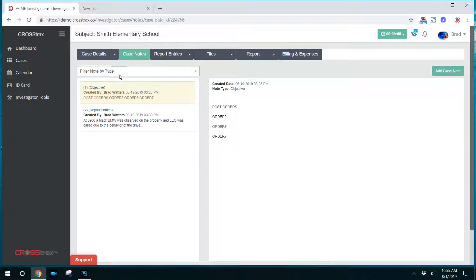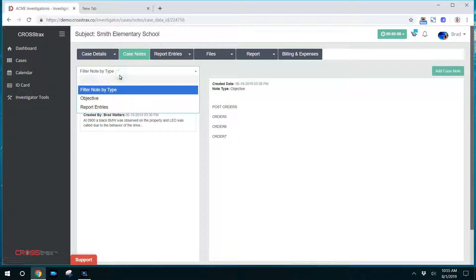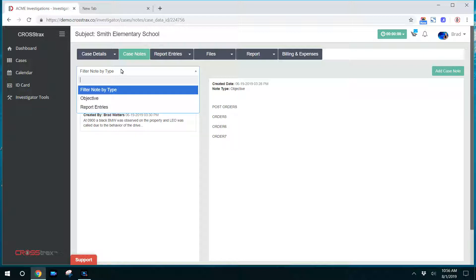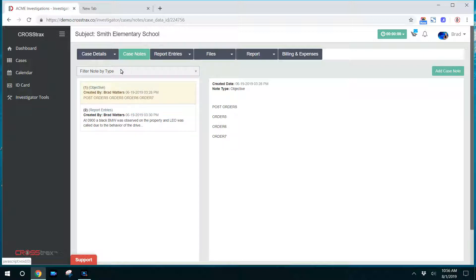So you have your notes here. You can filter notes by objective, in this case report entries. Once again, this is all set according to the administrator.